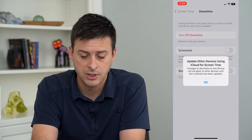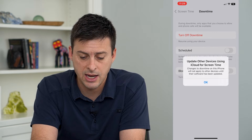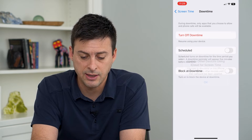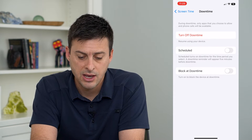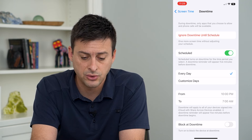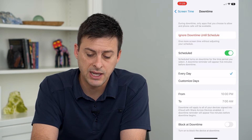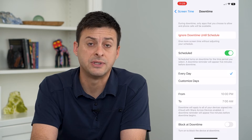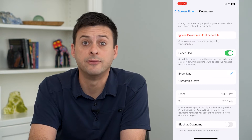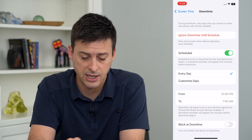I can turn on Downtime at the very top here, and it says 'Update other devices,' or I can turn on scheduled downtime if I want — say from 10pm to 7am to have downtime.